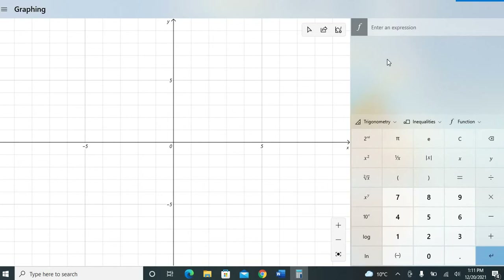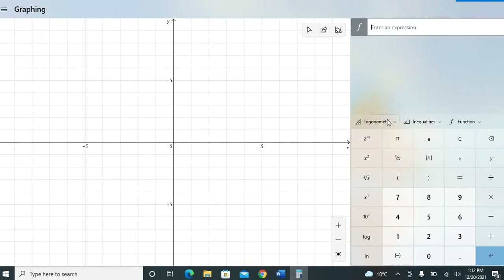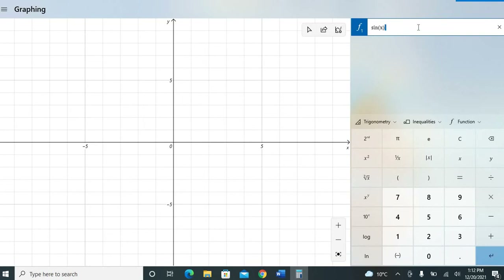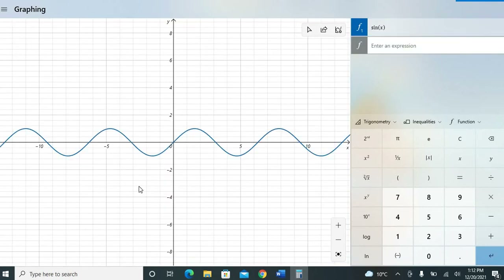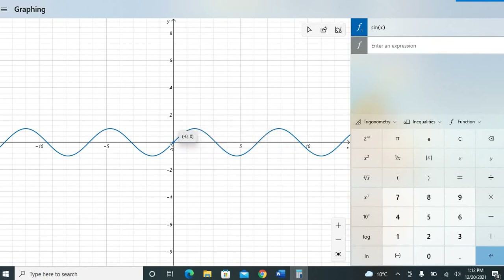The first graph I want to plot is the sine x function. You can plot sine x in two ways. The first way is to select sine from the on-screen buttons, then select x — so it becomes sine(x) — and hit Enter. It will plot the graph of sine x.